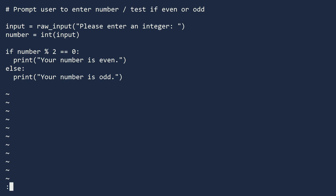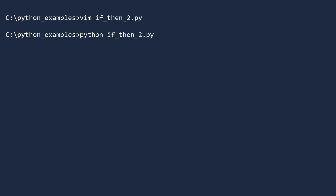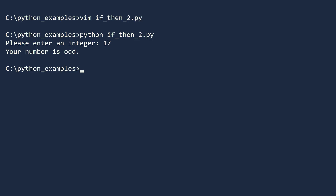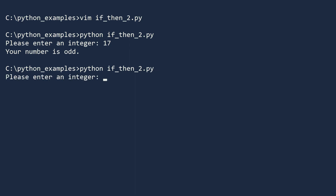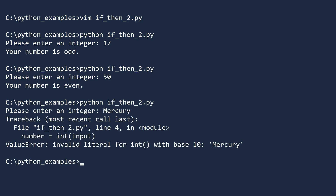We're ready to test this code. Save the program and open a console. Run the program by typing python ifthen2.py. Enter the odd integer 17 — everything worked. The if-then statement correctly identified 17 as odd. Run the program again and enter 50 — correct again. Finally, run the program and type in a word instead of a number. The error message displays the line where our code failed. We entered a word which cannot be converted to an integer, causing the value error. Since we did not tell Python how to handle this error, it stopped the program.